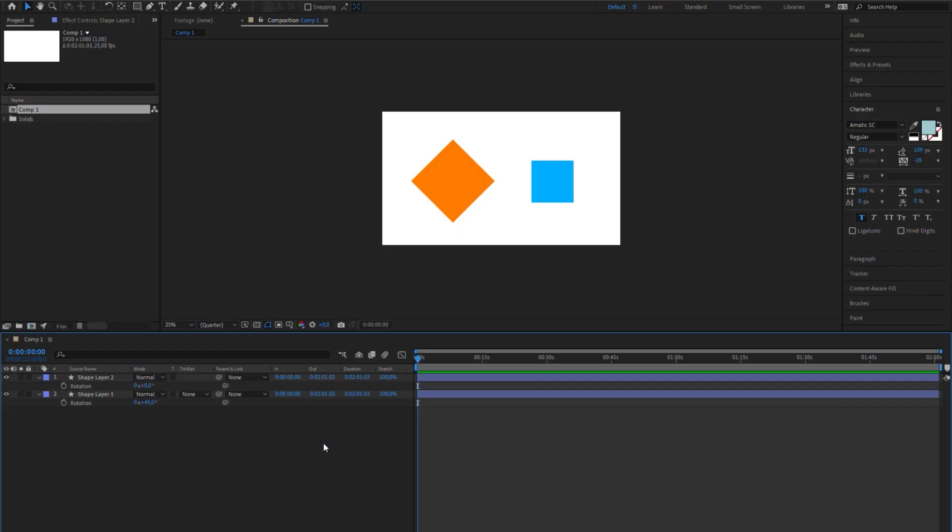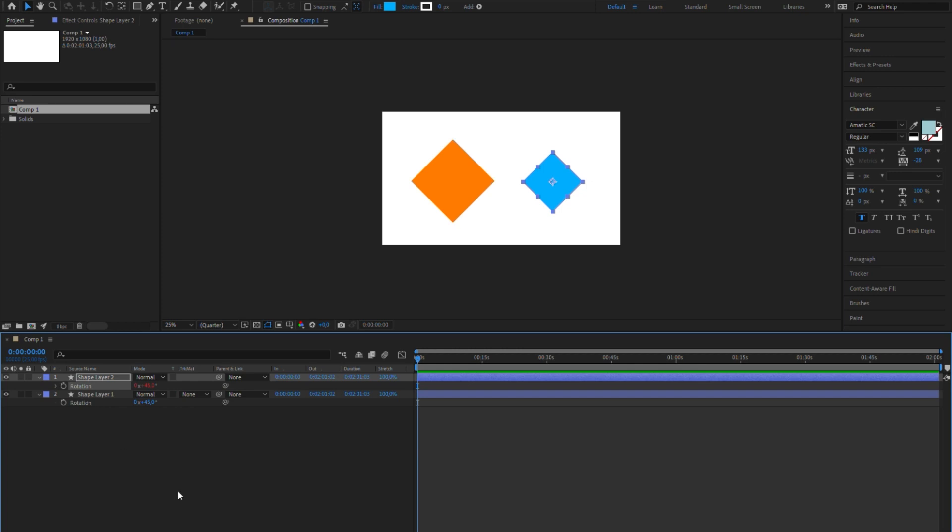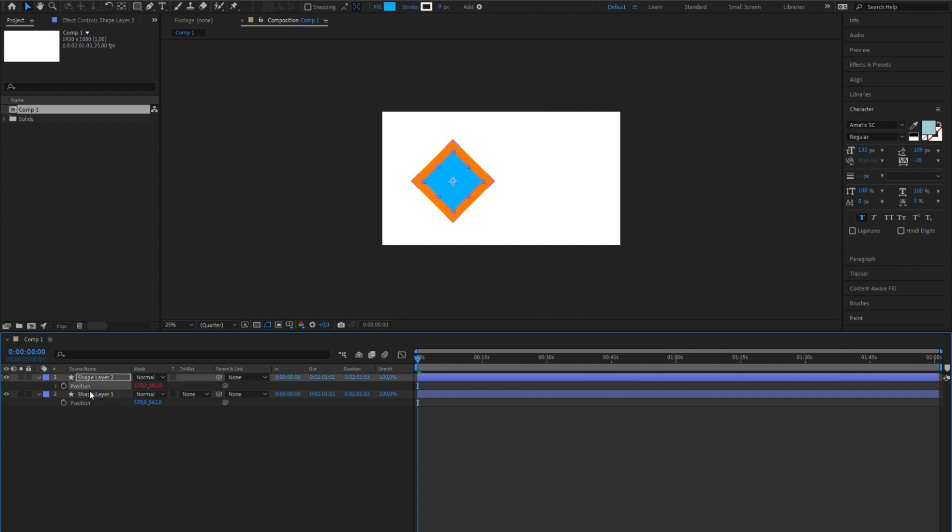But actually, what happens when we parent properties rather than layers, is that the child inherits the exact value of the parent's property. In this example, the parent's rotation is 45 degrees and the child's is zero. But when I link the property, the child's becomes 45, just as its parent's. And the same goes with position and scale.